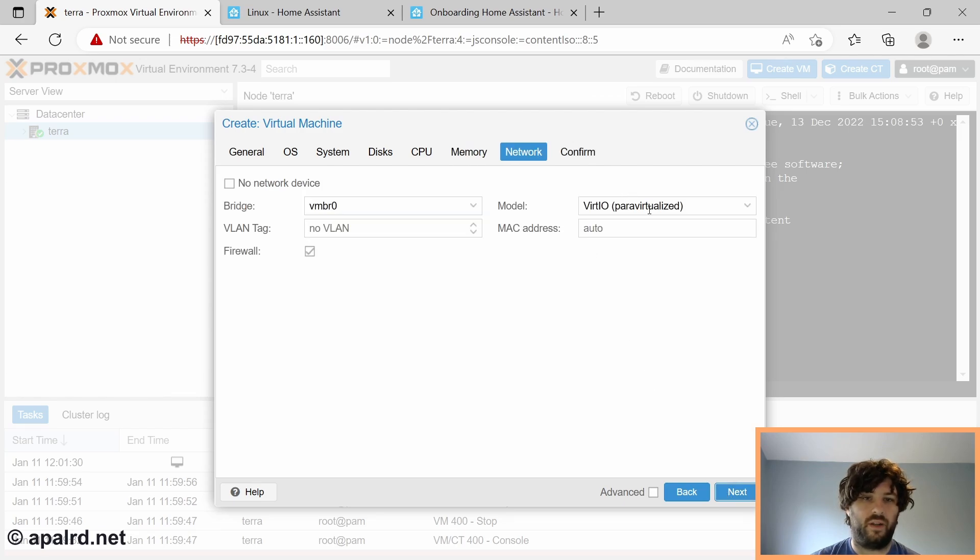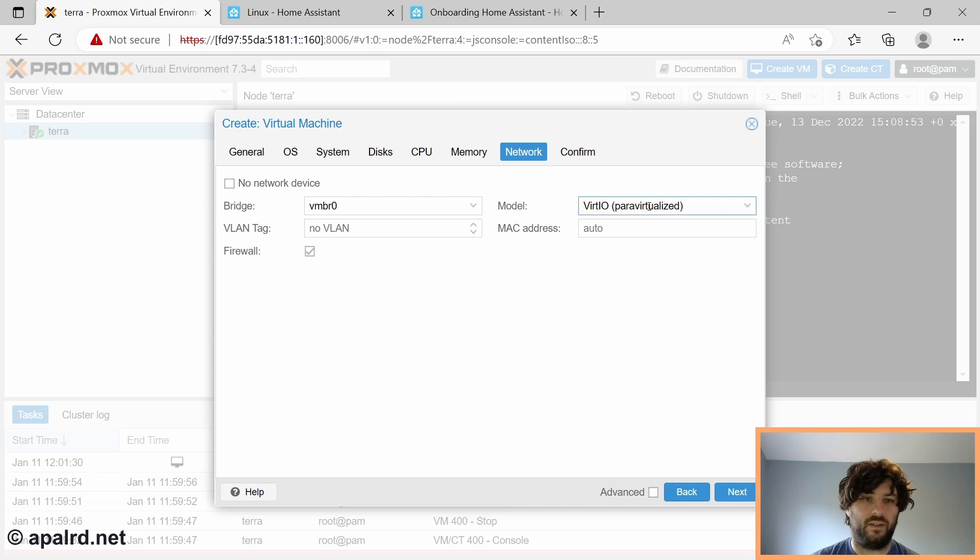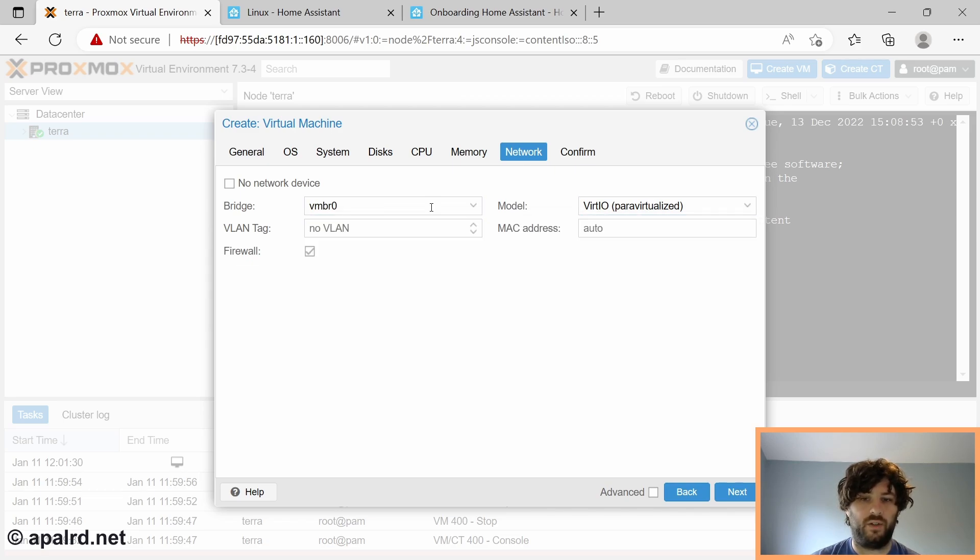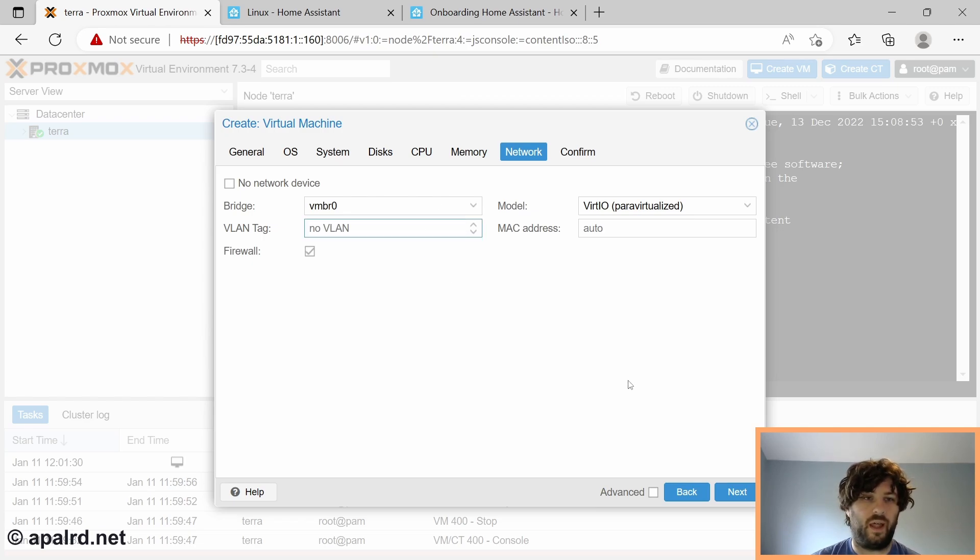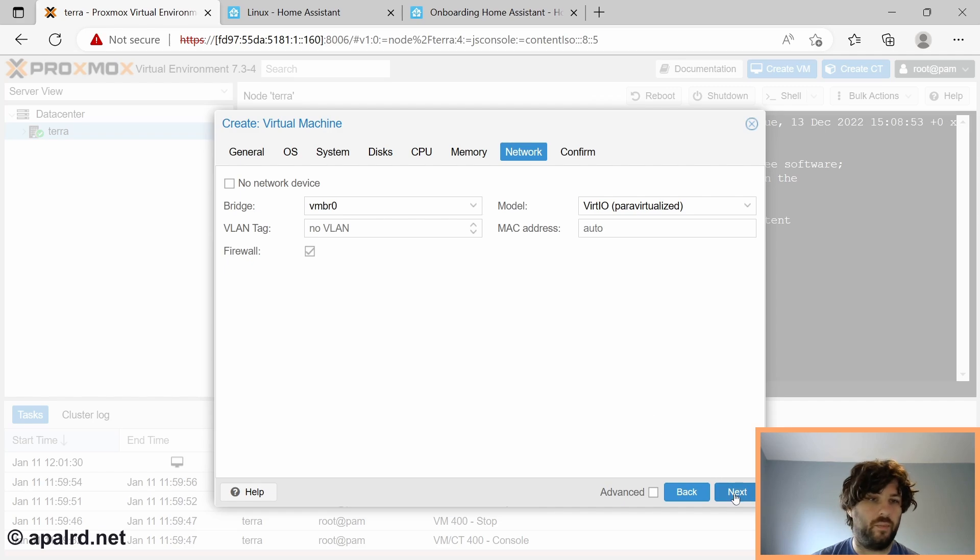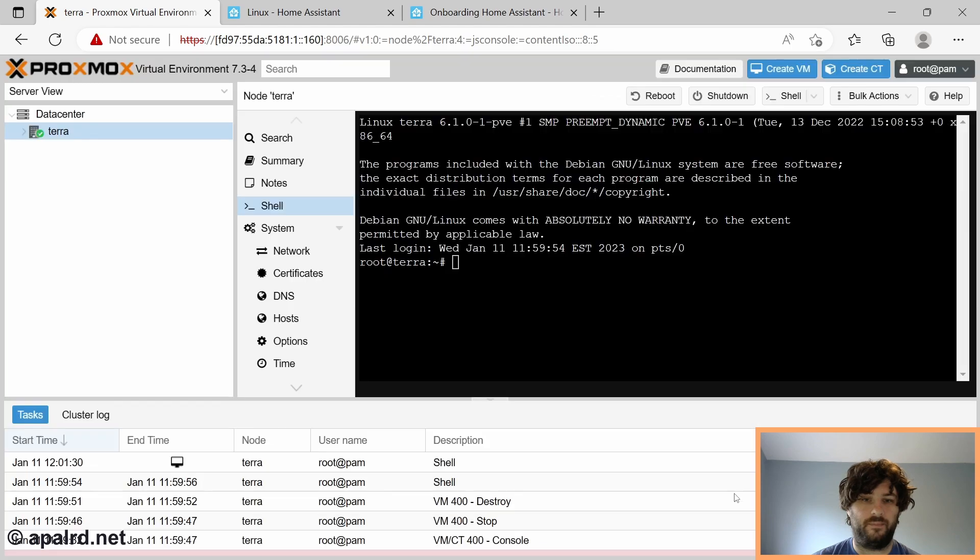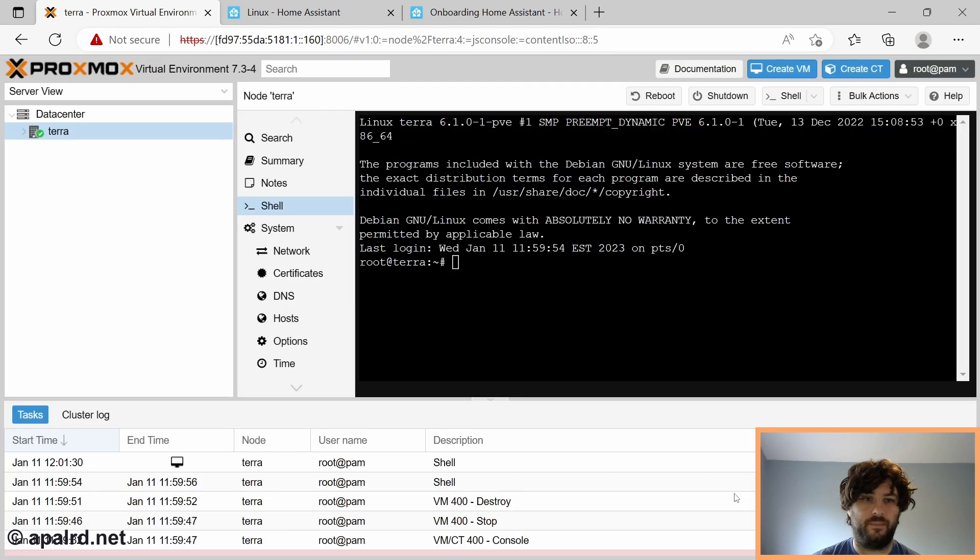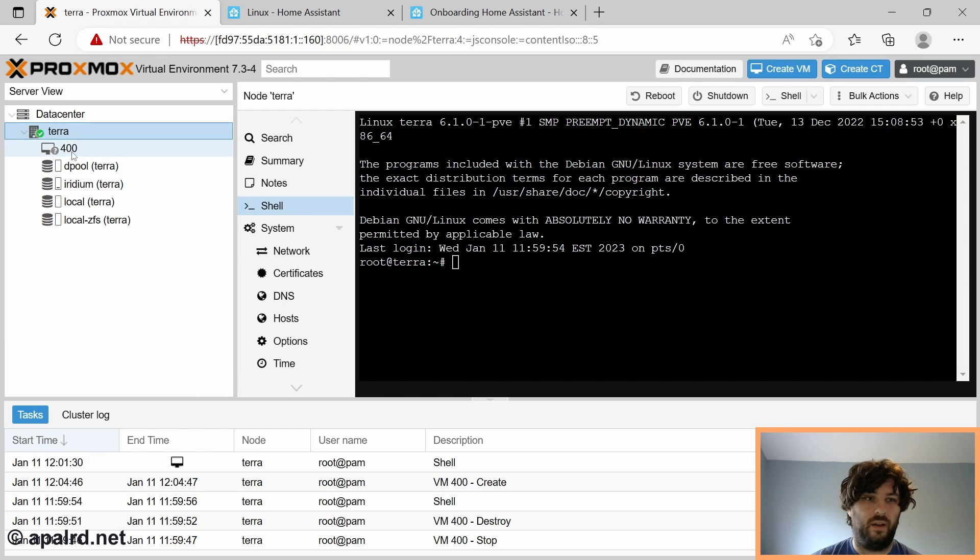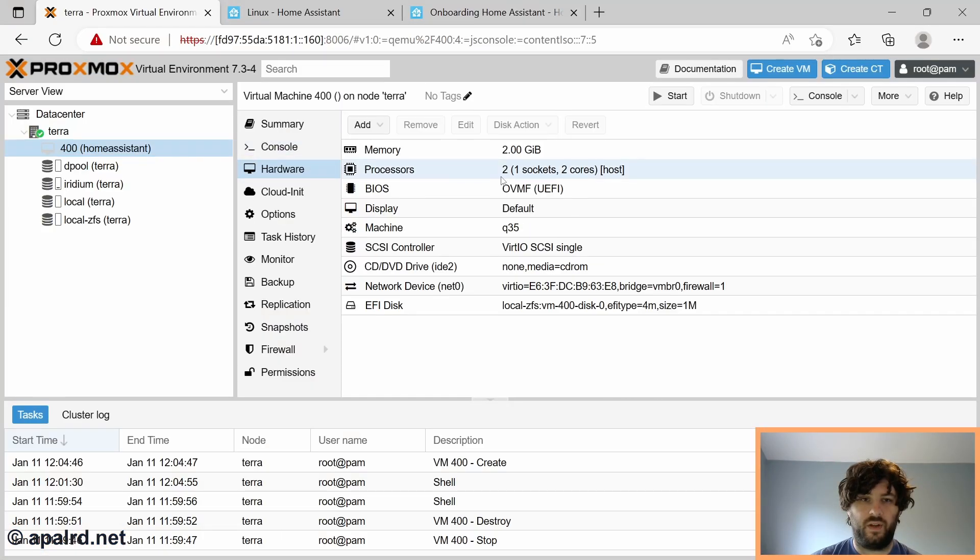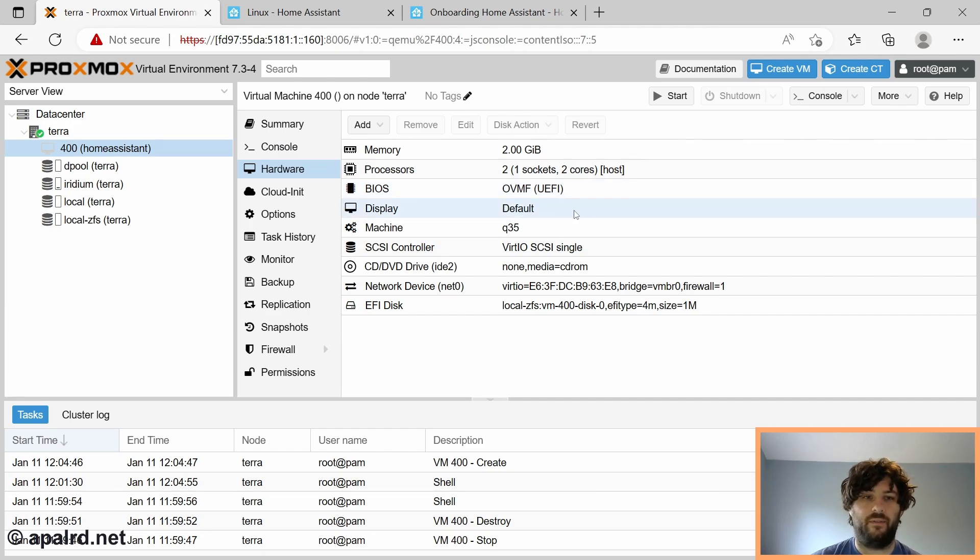And for network, we're going to say virtio paravirtualized and default to VMBR0, which means we're going to bridge with our host network. So it'll become part of our host network, which is usually the LAN. No VLAN tag. You can add a VLAN tag if you need to. And we'll confirm and save that. So now if I expand out on Terra here, you can see it's setting up 400. As soon as it's done, this should show up with a name. There it goes, Home Assistant.